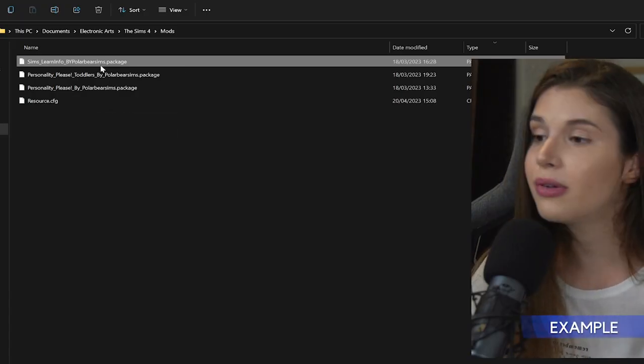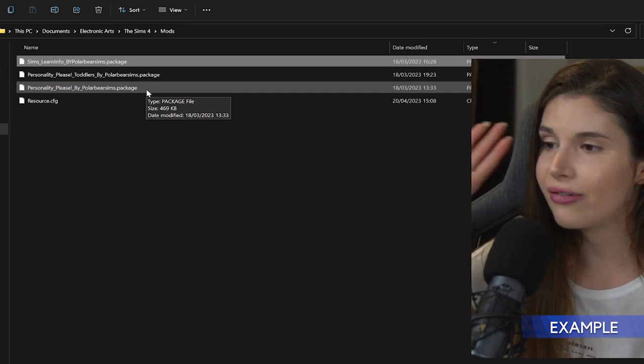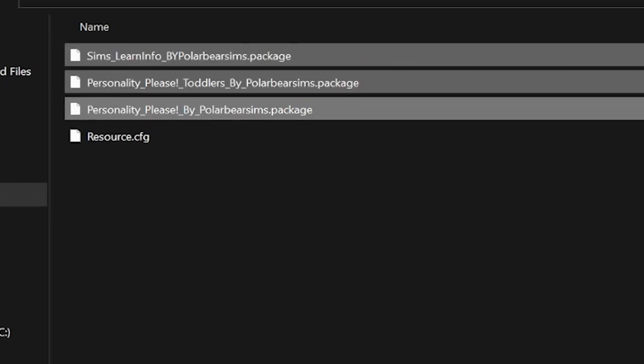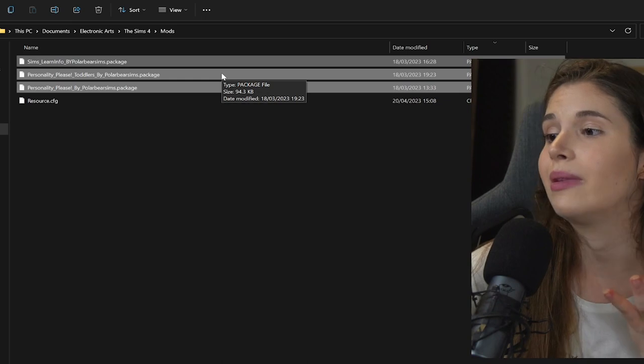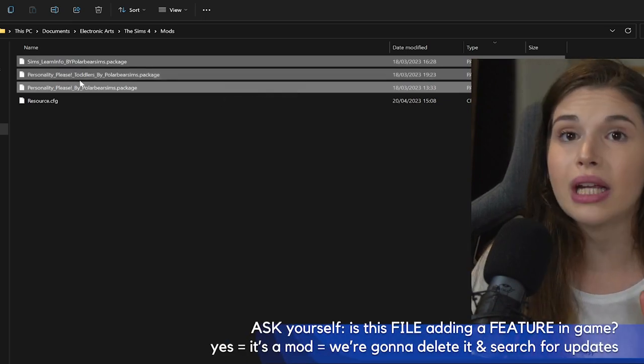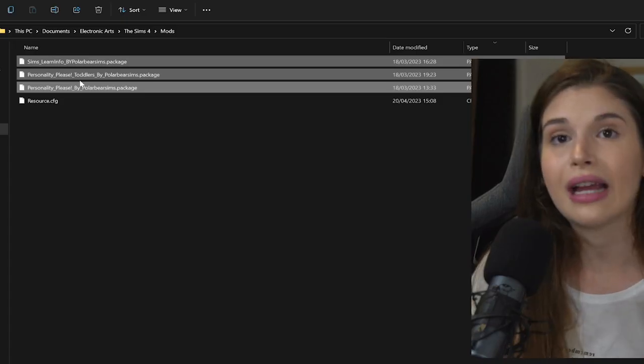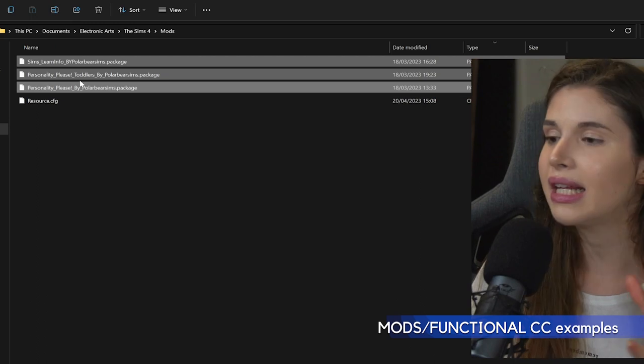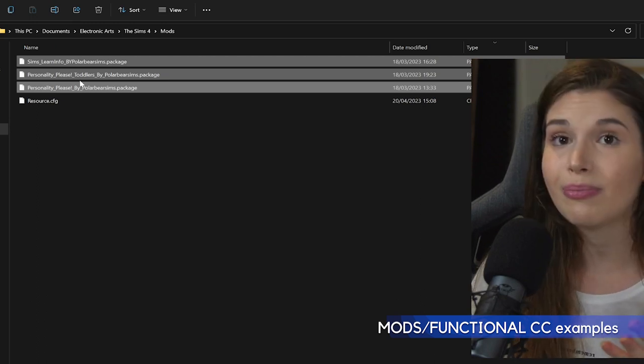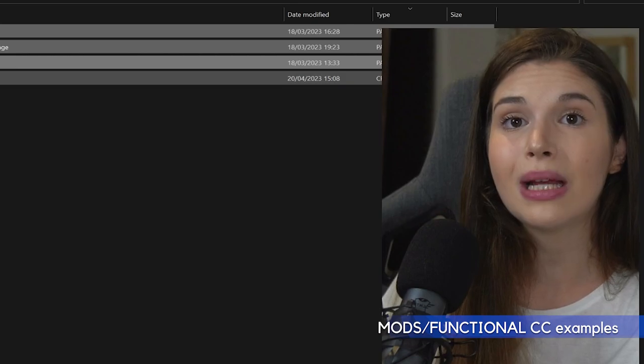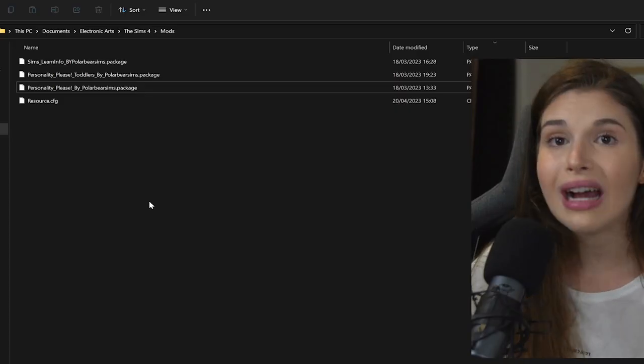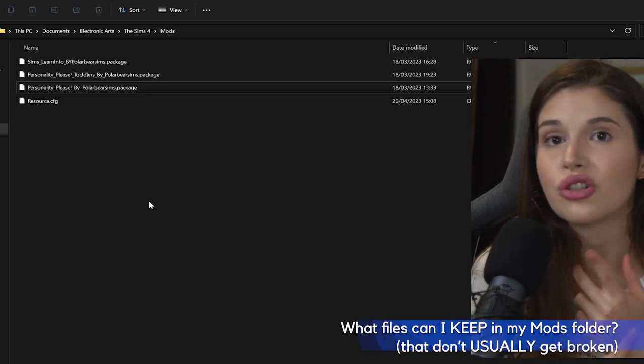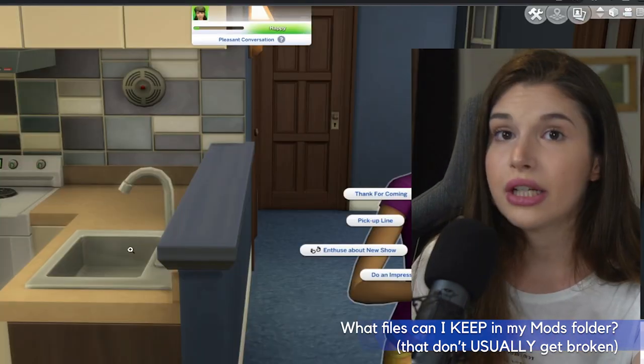I can give you a very simple example because I have three files left over here. All these three are functional CC, or you can also name them mods, because those are named Personality Please. It's pretty obvious that those add features in the game—things like traits, zodiac signs, adult mods, anything like that that ends with package that has a mod name needs to be gone.